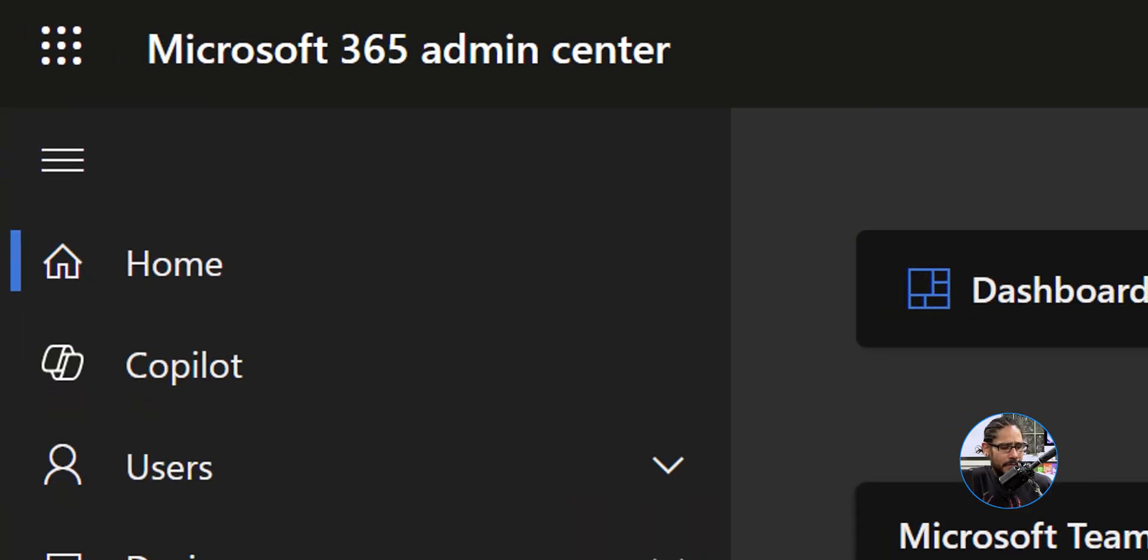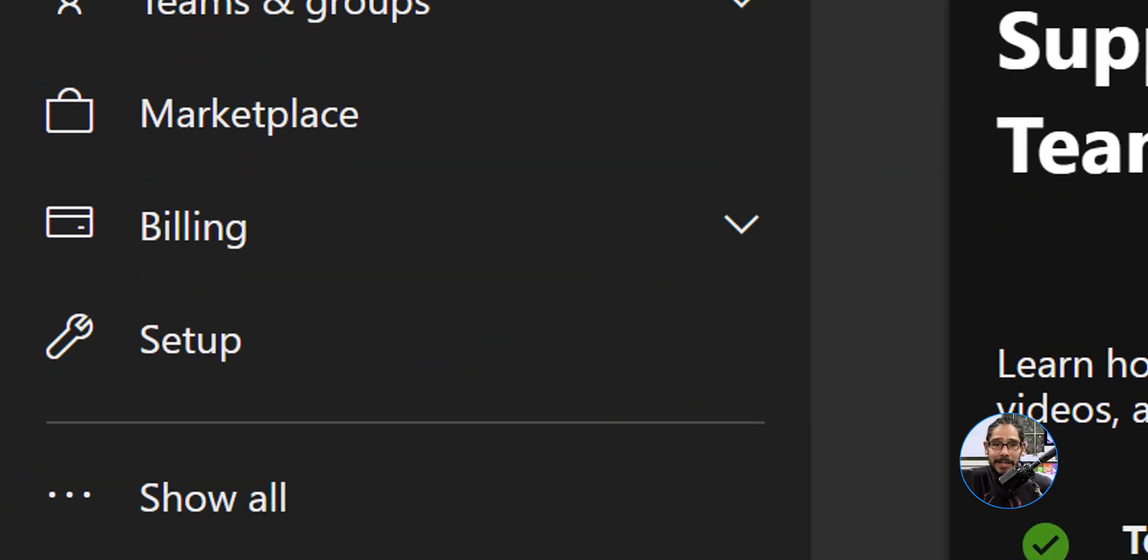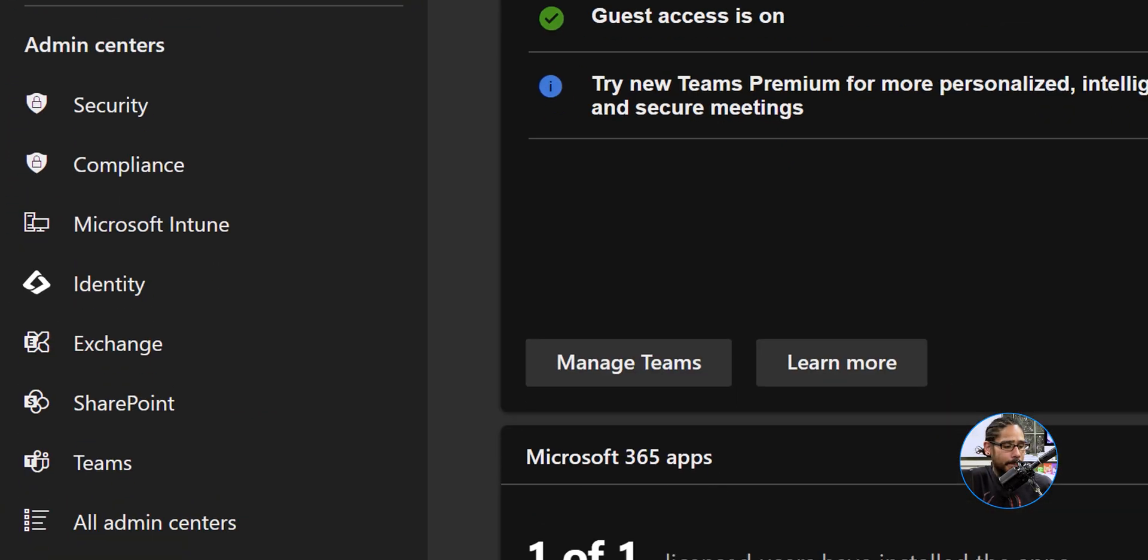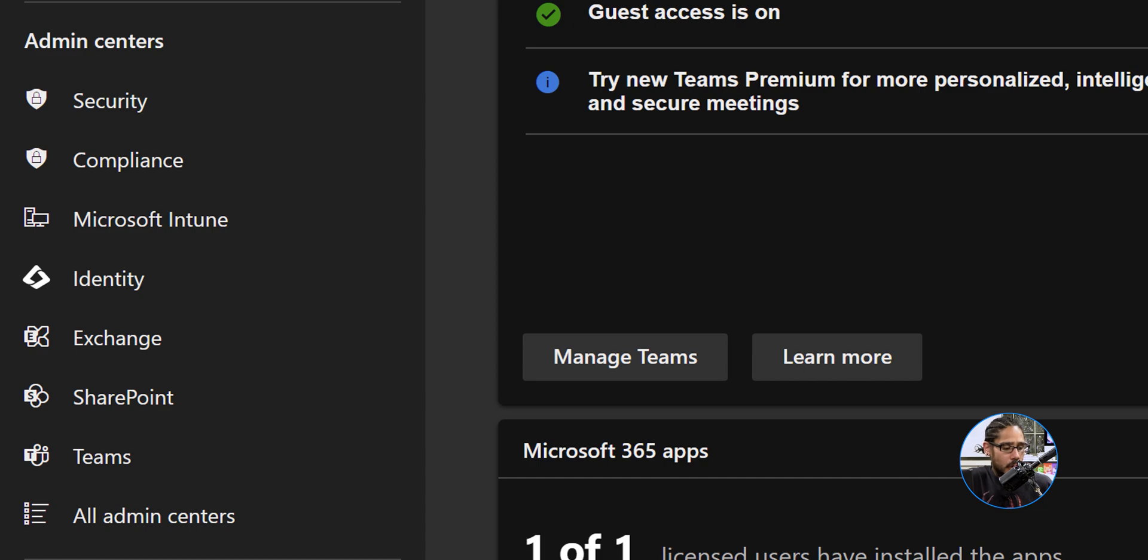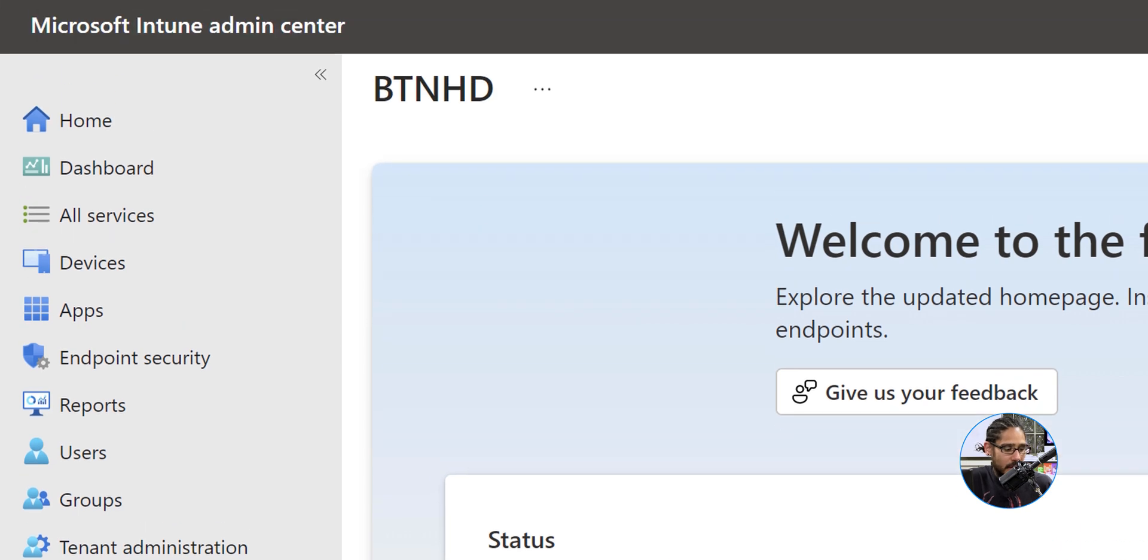Let's get into our Microsoft 365 admin center. Within here on the left hand side we're going to click on show all, we're going to locate and click on Microsoft Intune.